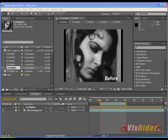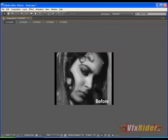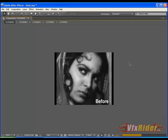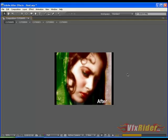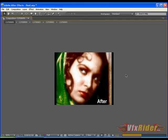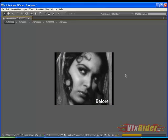Hey guys, this is Chandan Kumar from www.vfxrider.com. Today I'm going to show you another very interesting and informative video tutorial on turning a black and white film into color. In the end of this tutorial, we are going to see something like this. This is a black and white footage and I have turned it into color using Adobe After Effects.